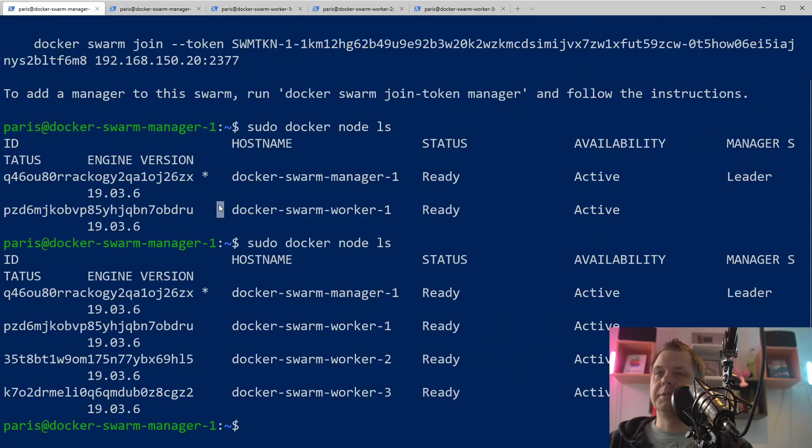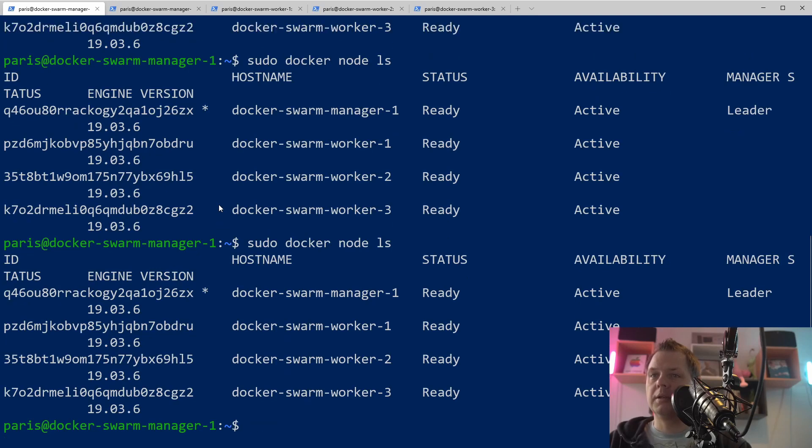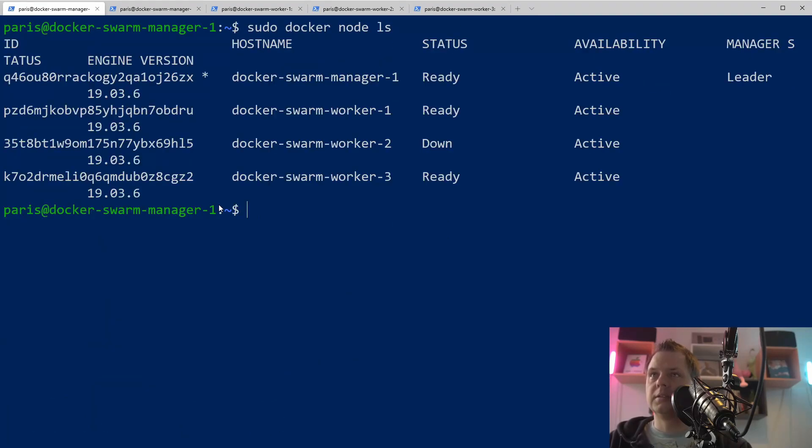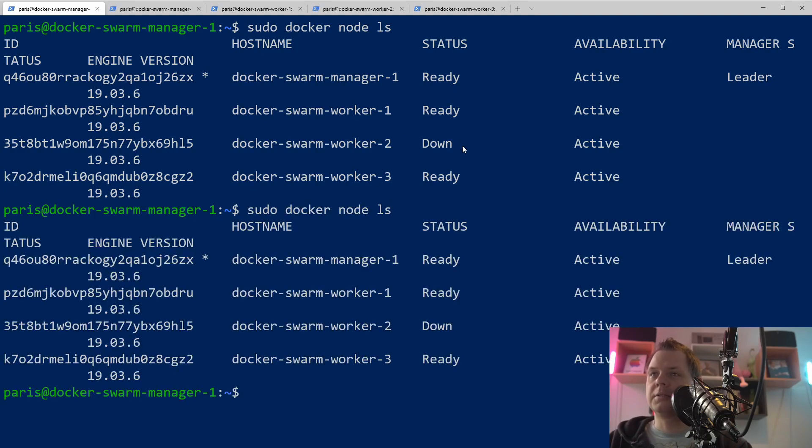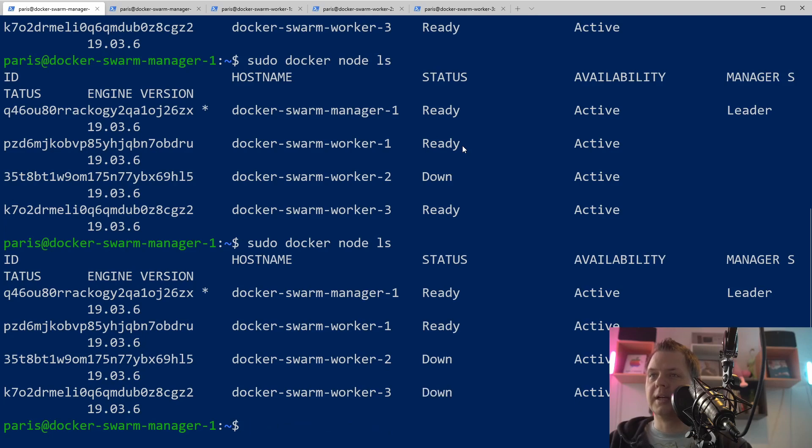And you can see if we're going back to the manager we can see what's happening here. Now you can see Docker Swarm worker two is down and I think three is down in a little bit. It's just taking a little bit. Yeah now it's down.